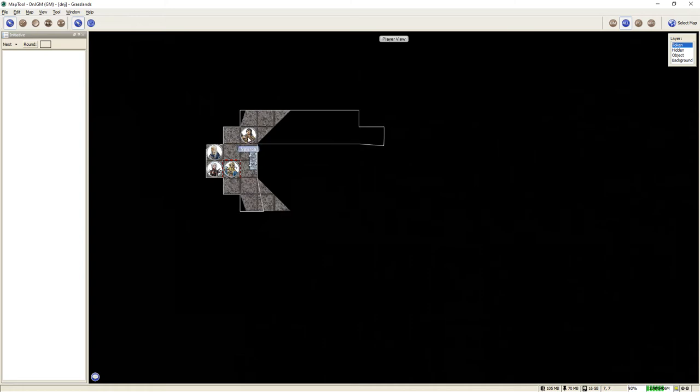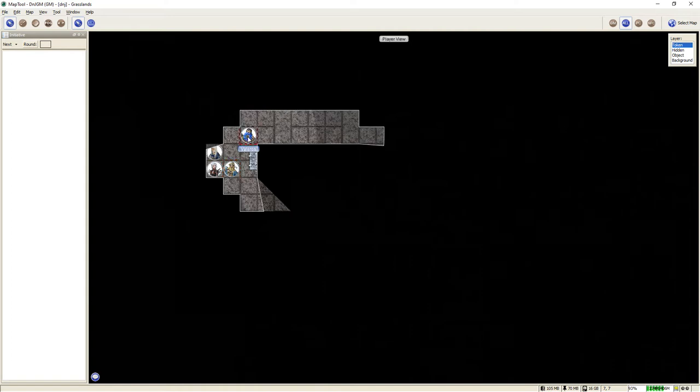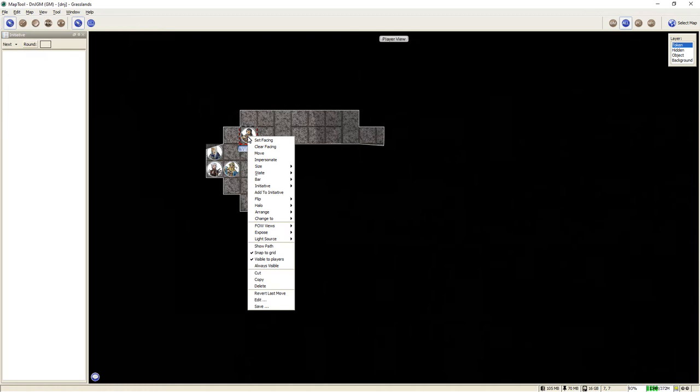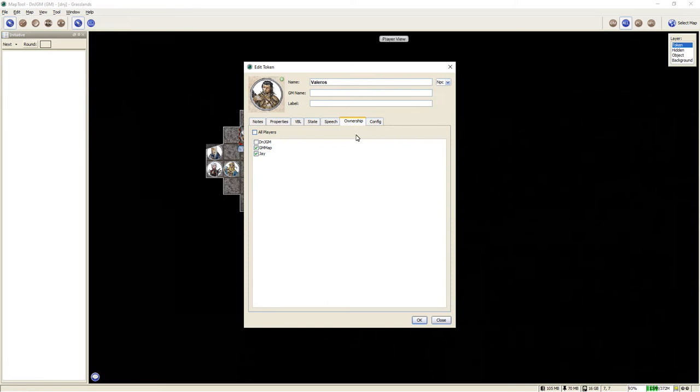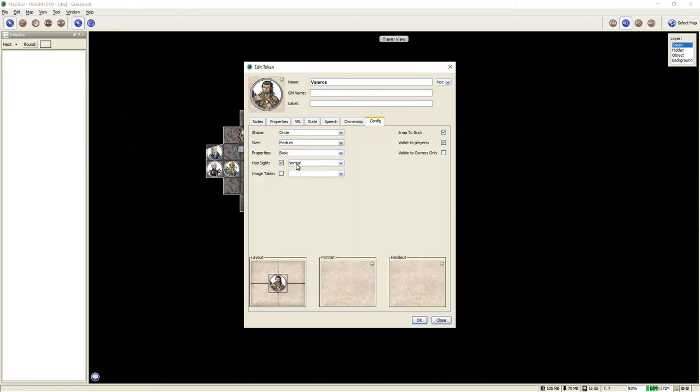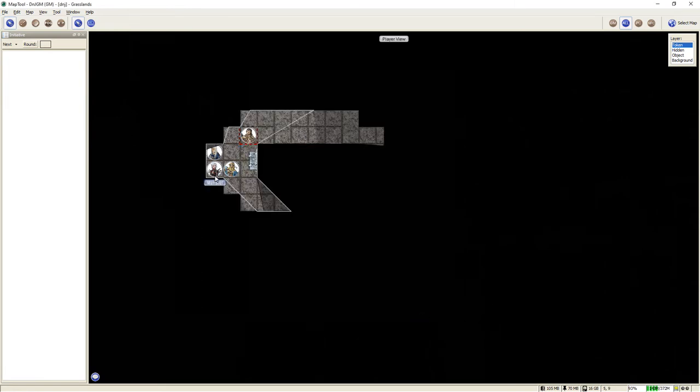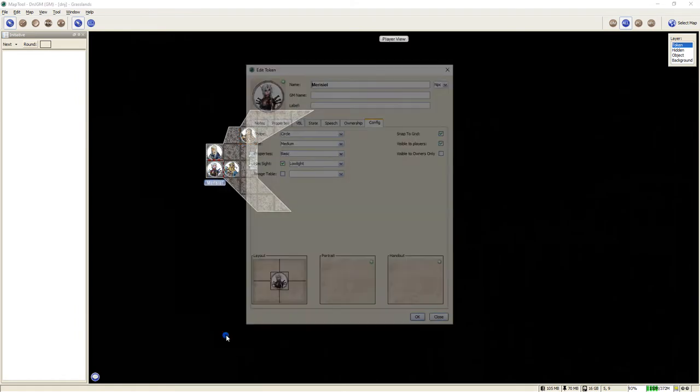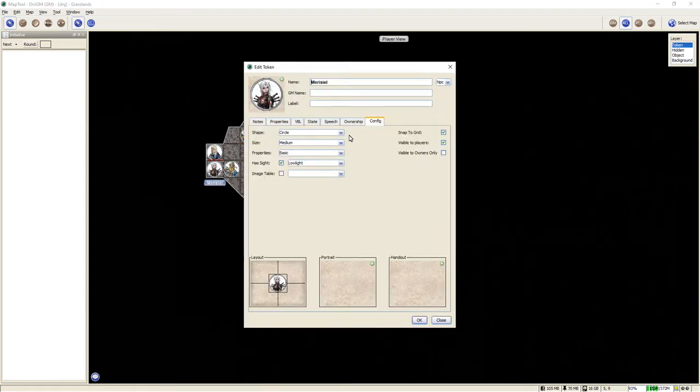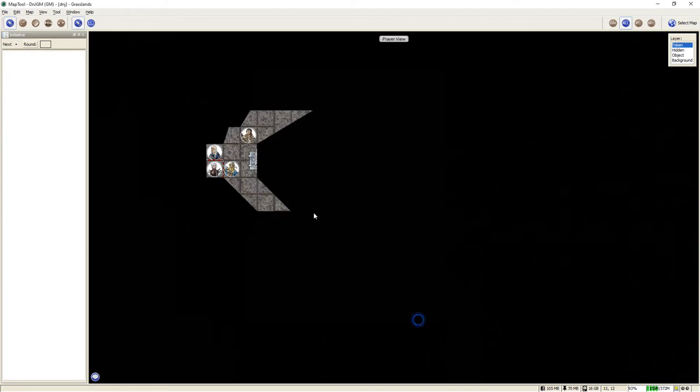Another really awesome aspect of Map Tool is that characters have their own individual vision based on what race they have. So if I go in here to Valeros and look at his config, he has normal vision because he is a human. However, if I go into Mauriciel's token, because she is an elf, she has low light vision. And what this means is that she's going to be able to see twice as far as the humans in the party. Right now it's not really featured, but when we get to a bigger room on the map, you'll definitely see what a huge difference this makes.